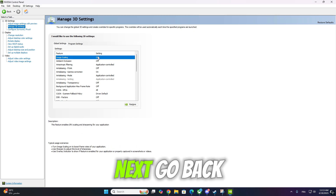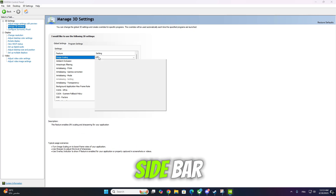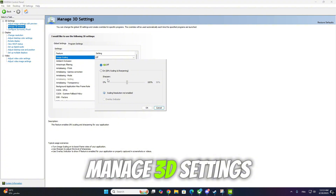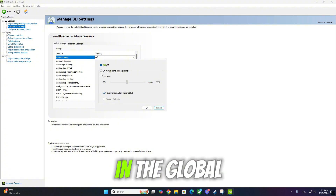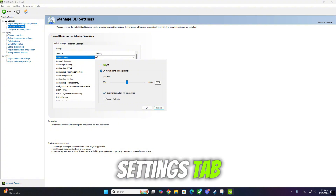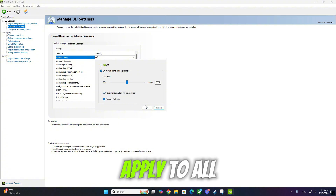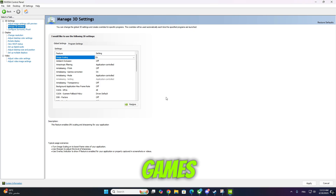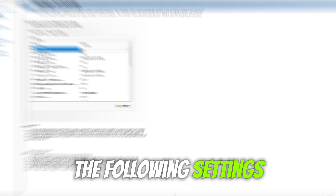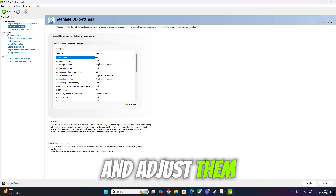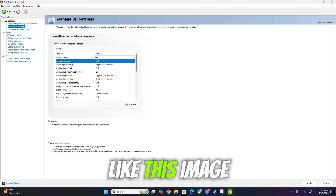Next, go back to the left sidebar and click on Manage 3D Settings. Make sure you're in the Global Settings tab so these changes apply to all games. Now go through the following settings and adjust them like this.